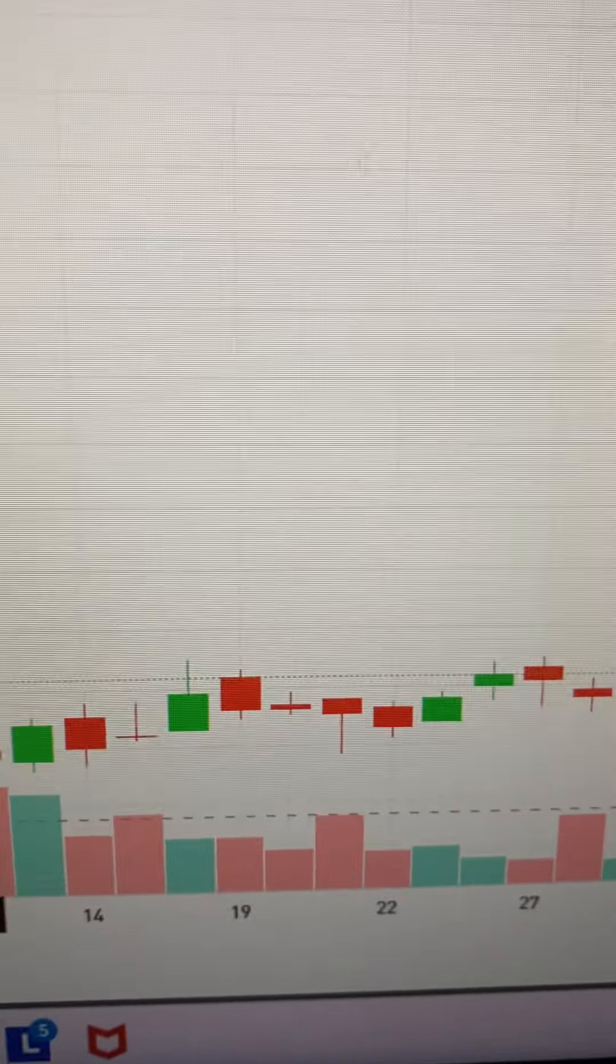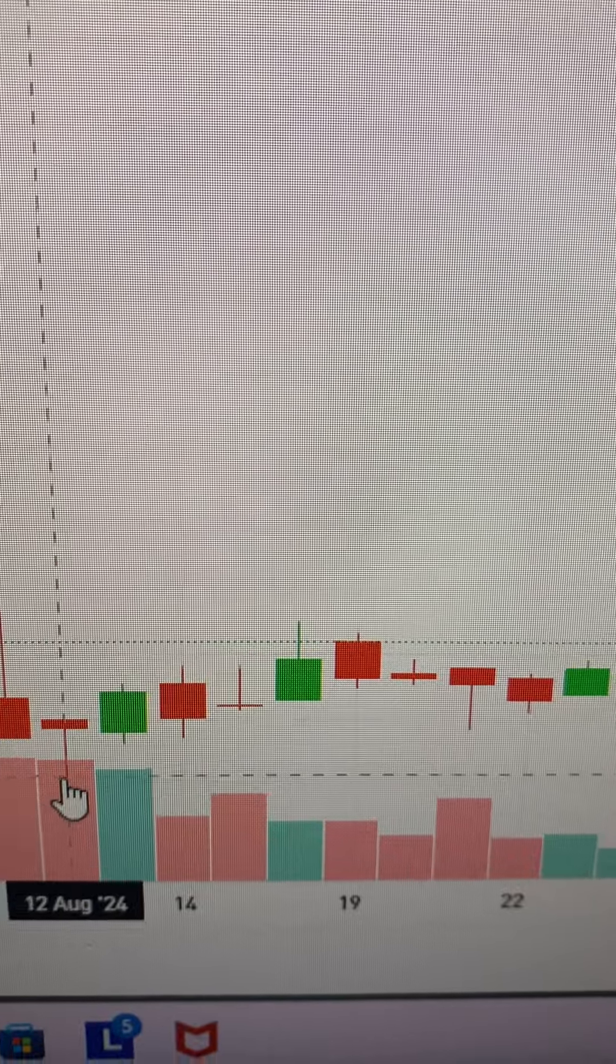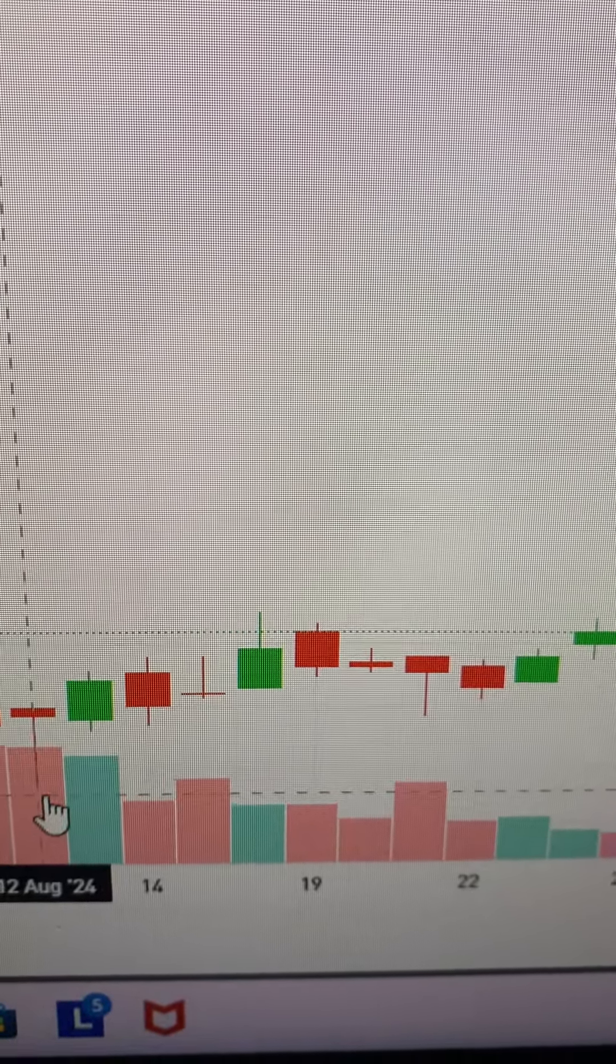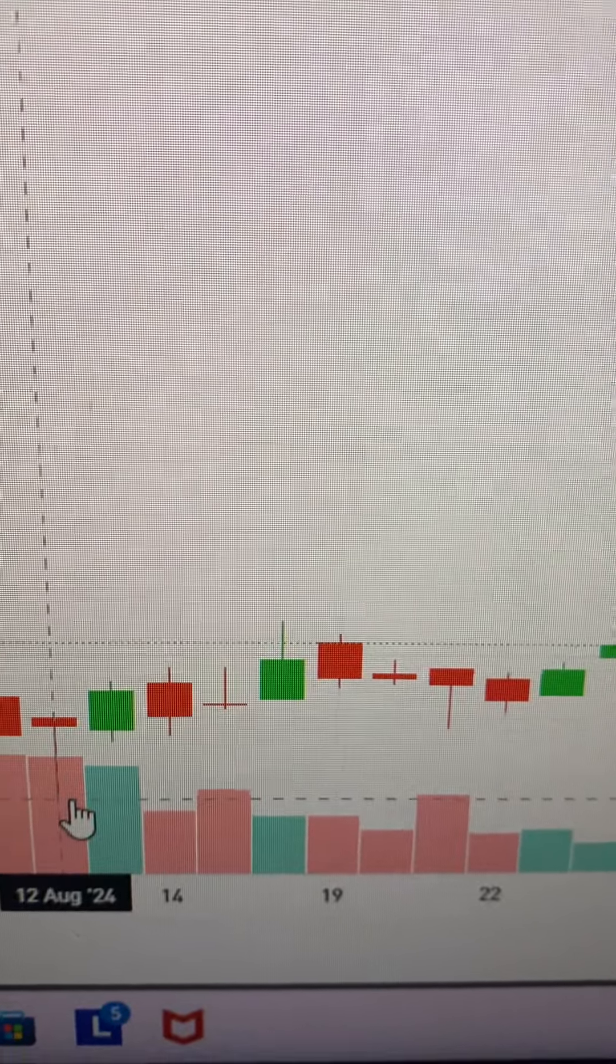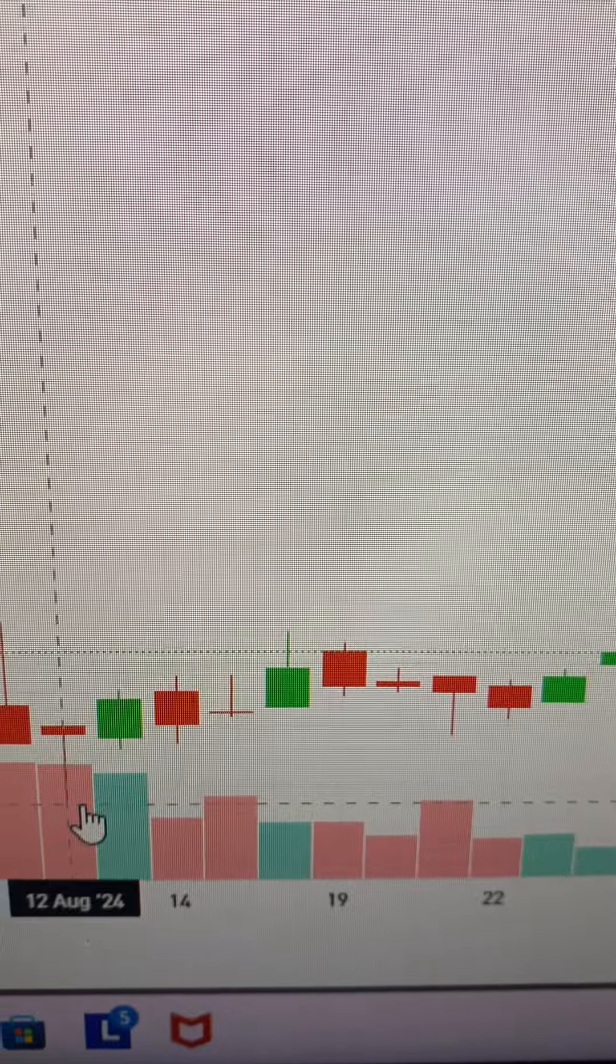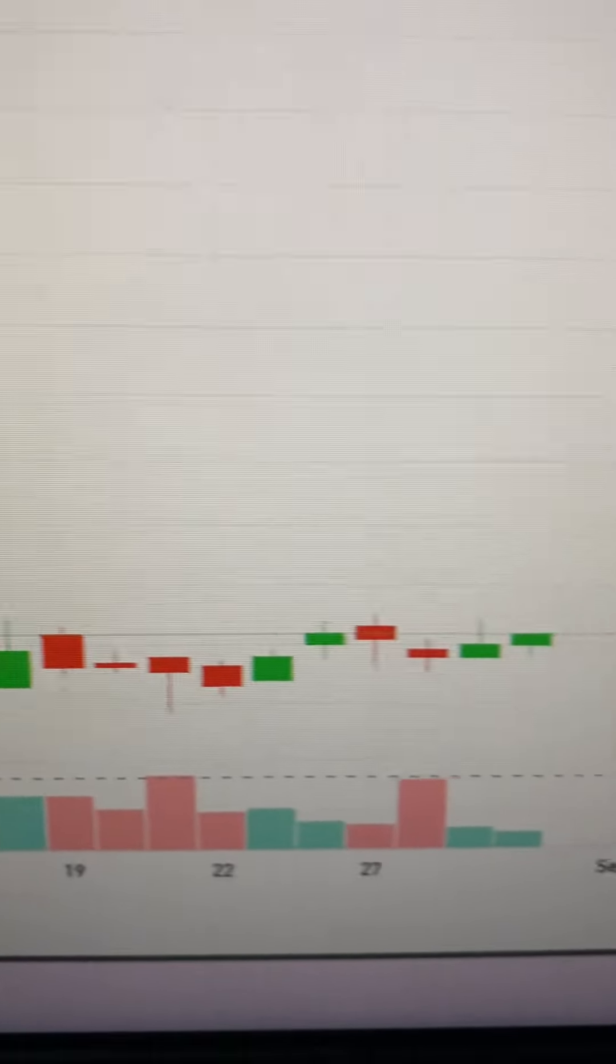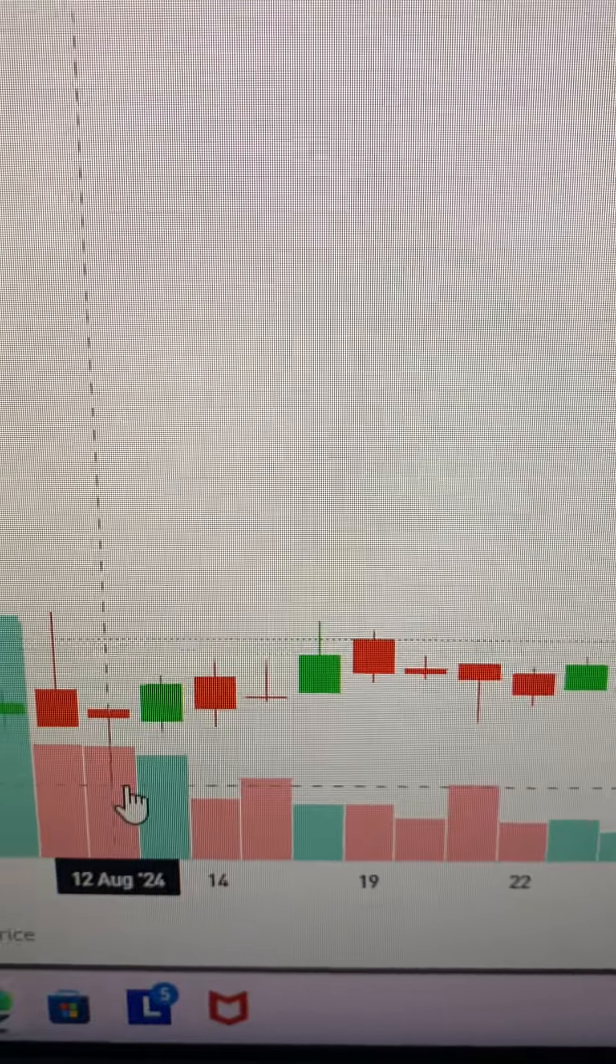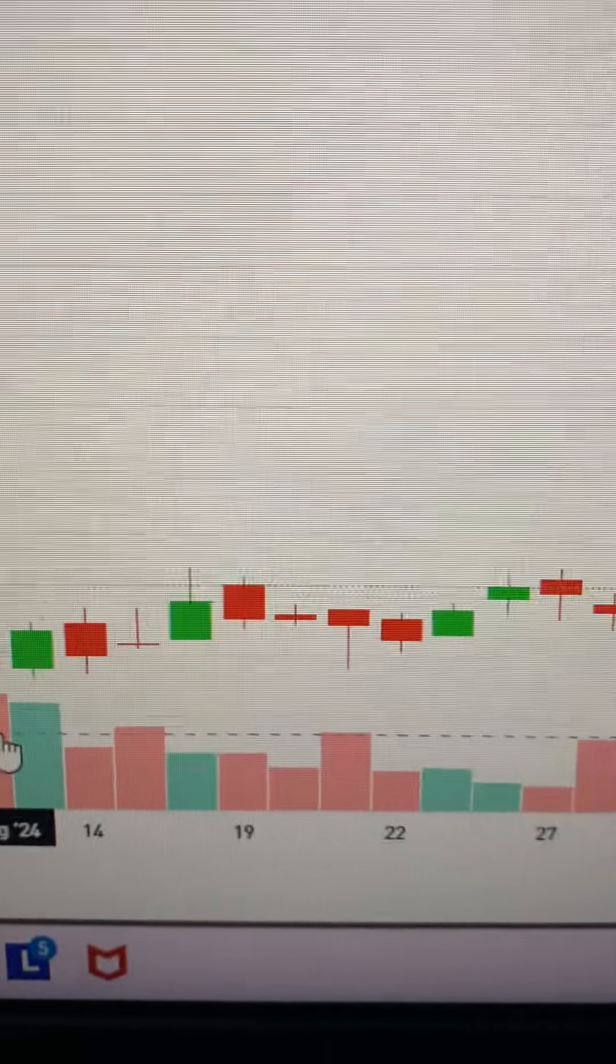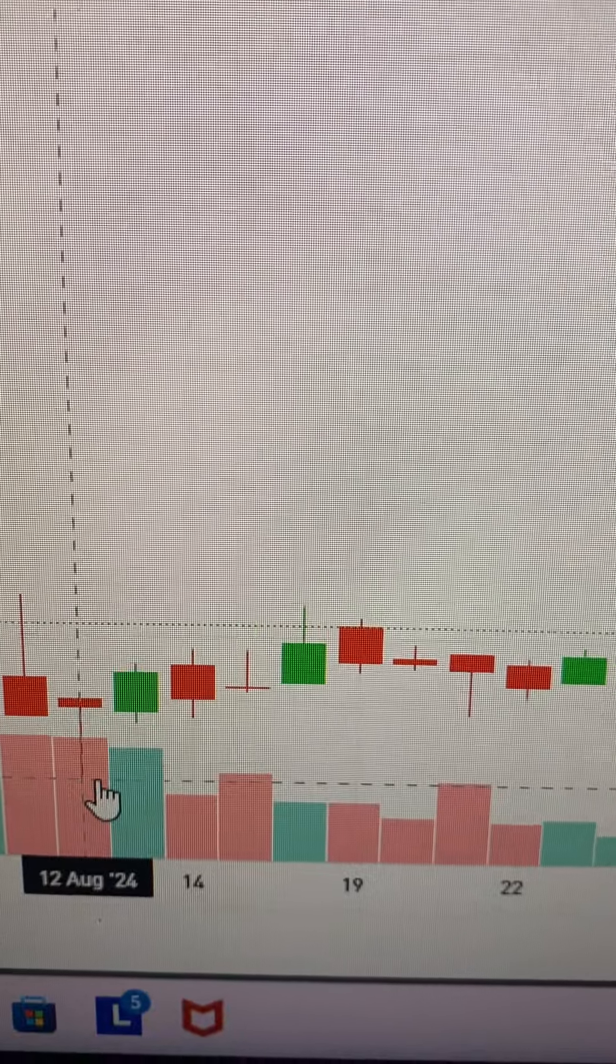We can see it went down to, this is the day chart, went down to about 77 cents on August 12th. It's been climbing more or less, the trend has been bullish since August 12th.